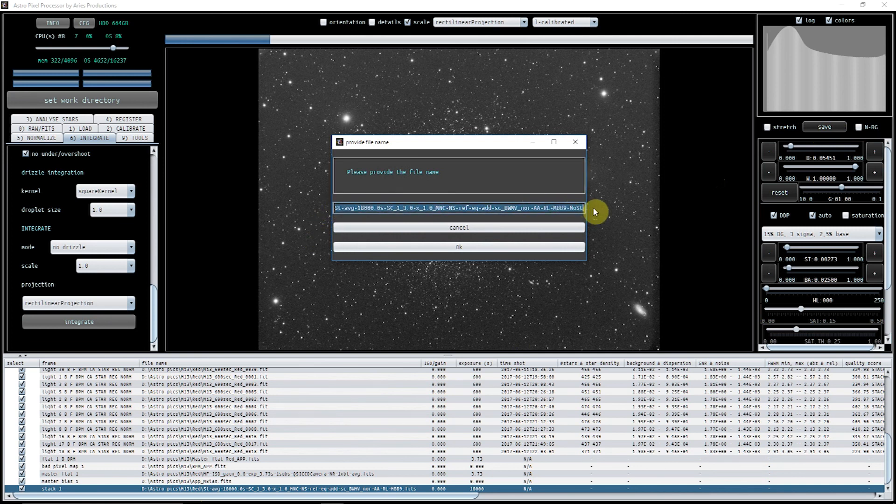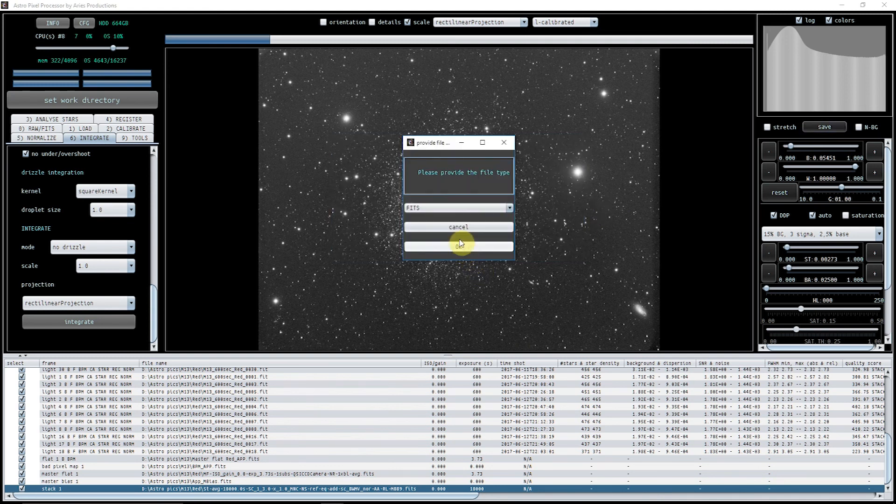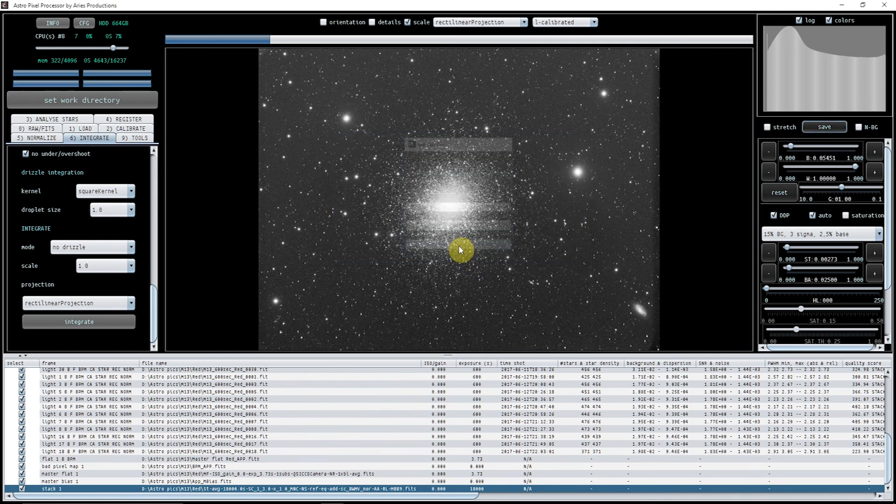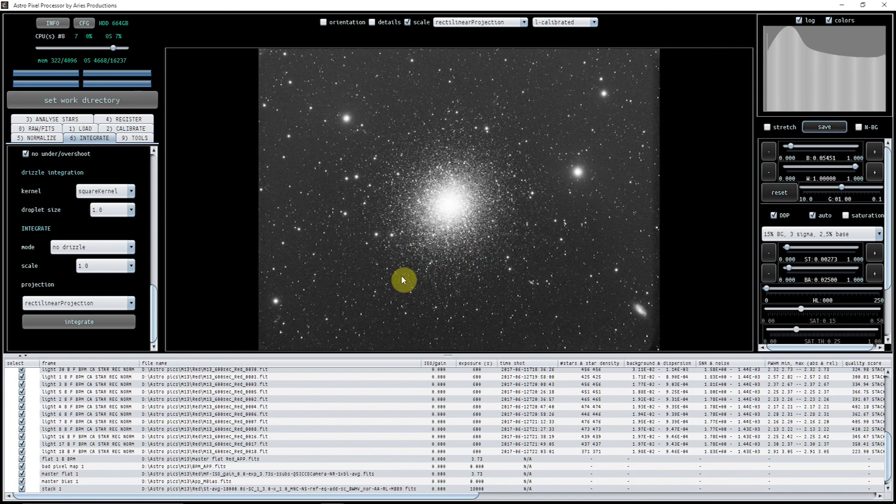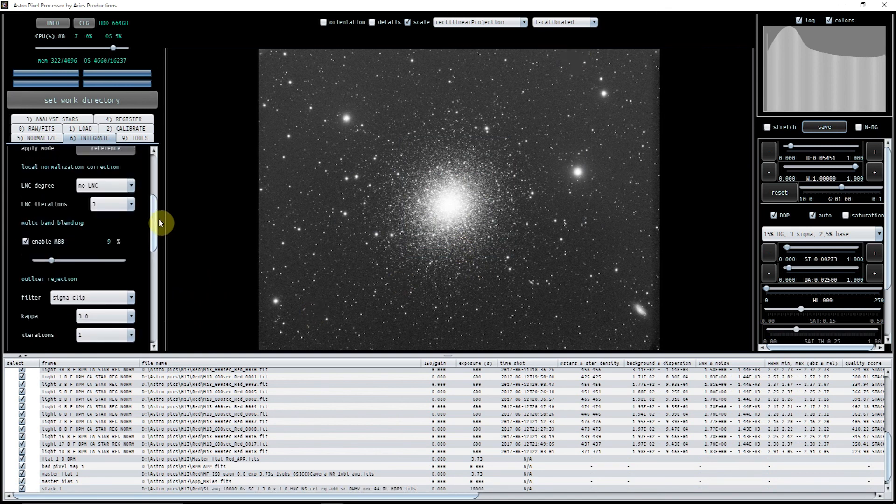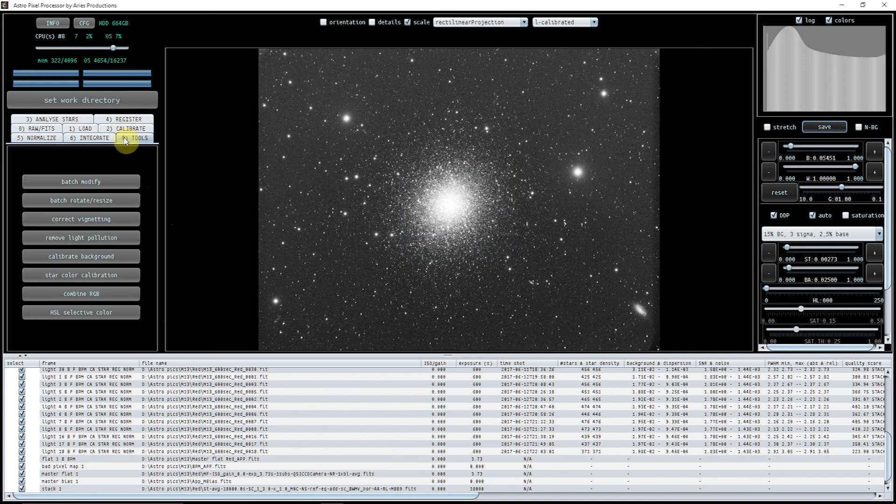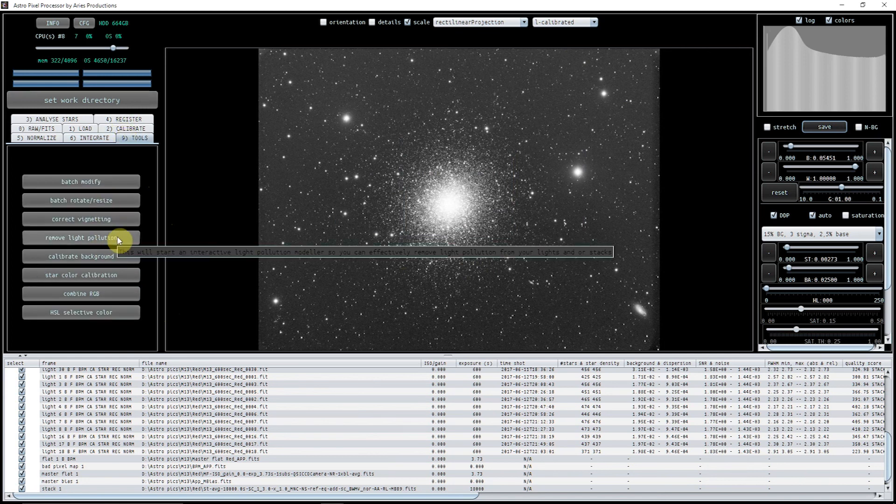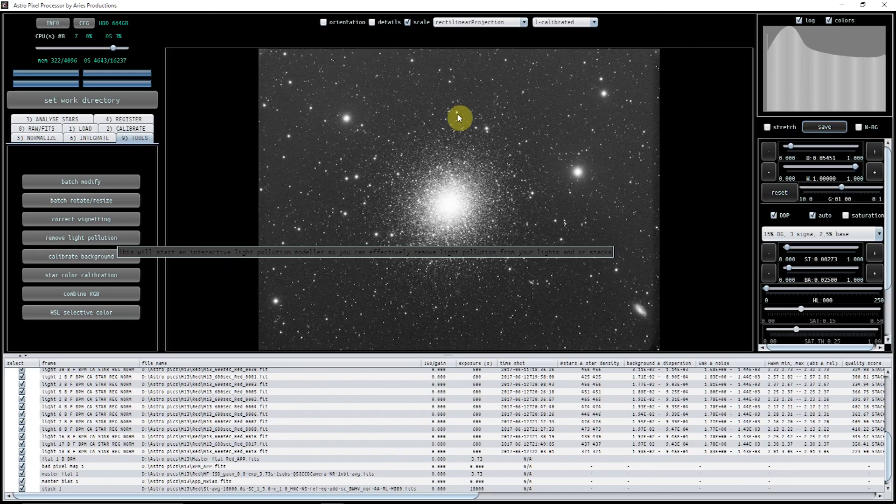M13 red, okay, and that now is ready to do some processing. You might now want to go in and look at remove light pollution, combining RGB. Those things will be covered a little bit later, but this is how you get to an integrated image from this point.